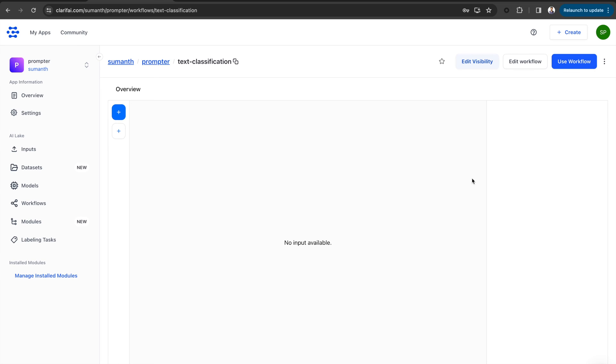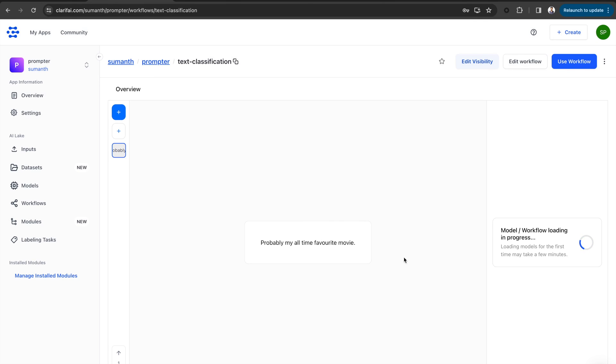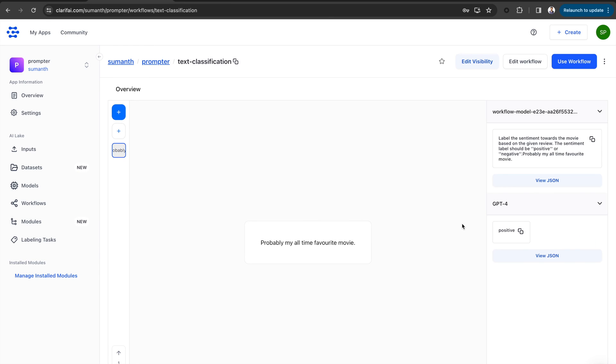Let's run the predictions on this workflow. I am adding the text here, probably my all-time favorite movie, and clicking on Submit. You can see the response from the workflow here.